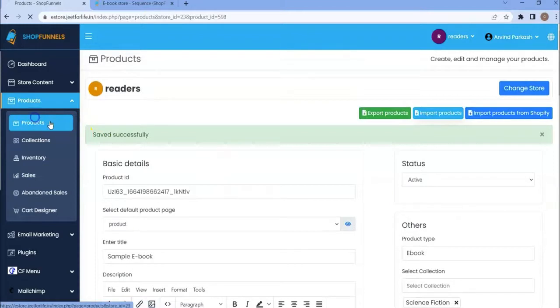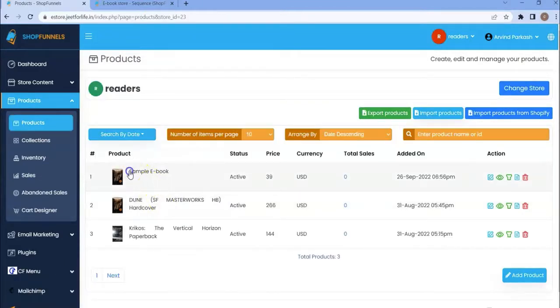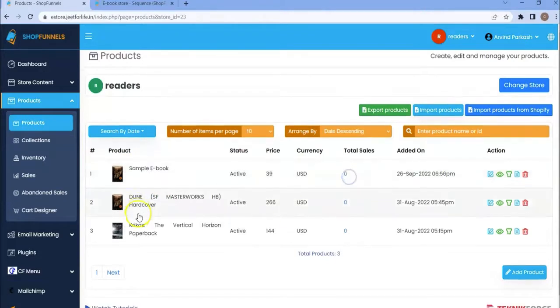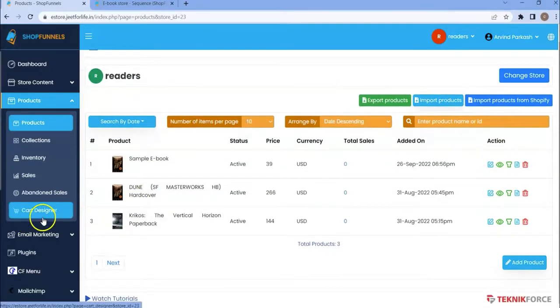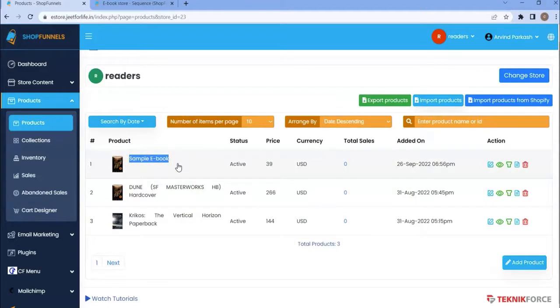I have successfully added my product as you can see here. I have already added a sequence. It means if anyone purchases this ebook, they will receive an email. If you want to send an email to your customer whenever they purchase a product, you need to add a sequence. Let me show you how you can add the sequence.